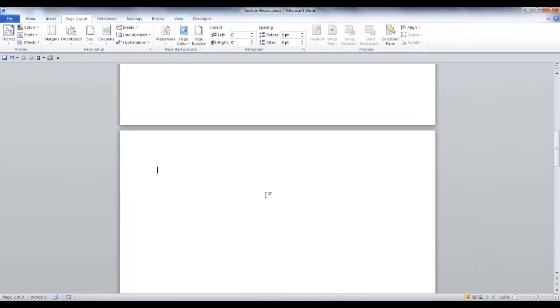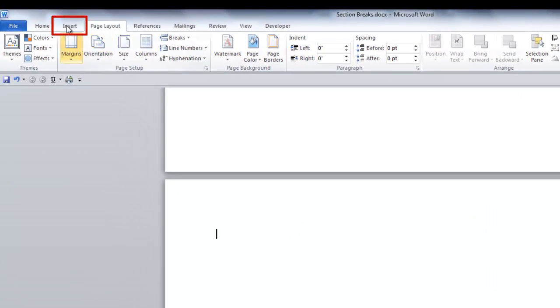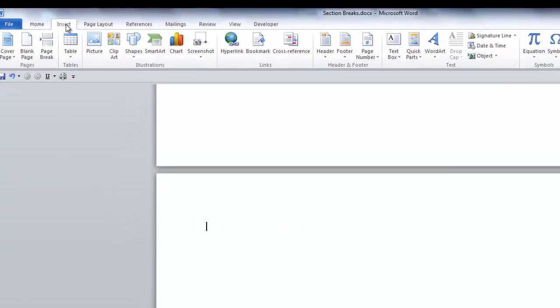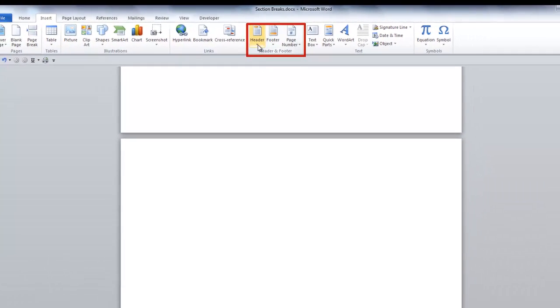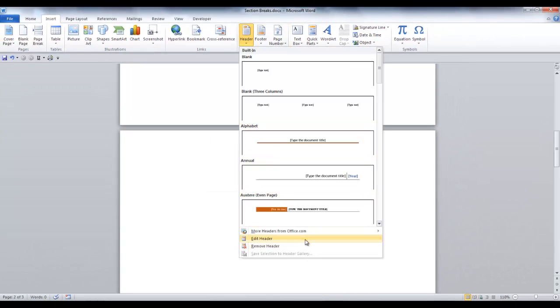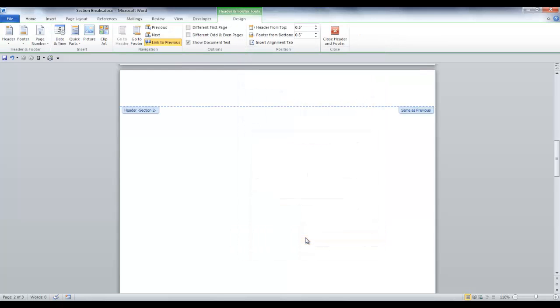We need to be in the header of the second page. To do this, go to the Insert tab, and in the Header and Footer group, select Header. There are many choices, but we want Edit Header at the bottom of the group. I am now in the header of the second page.